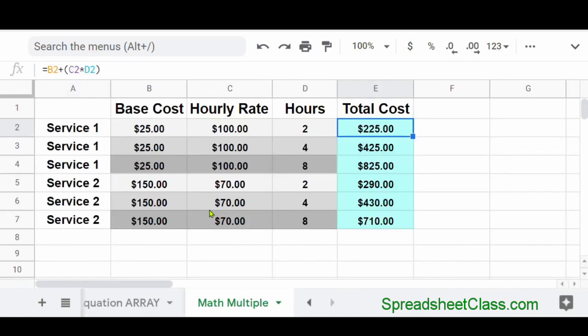So if you want to learn more about how to do math in Google Sheets, I've linked the article for this video below.